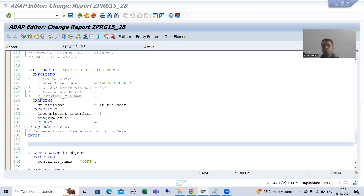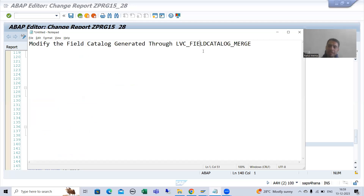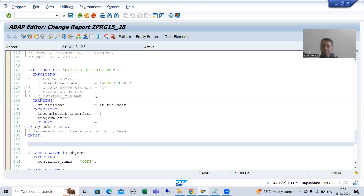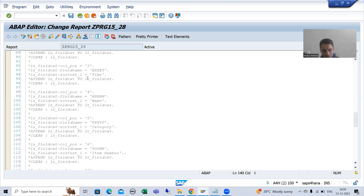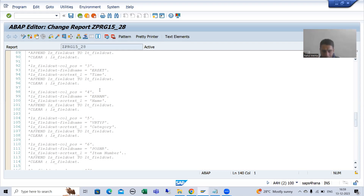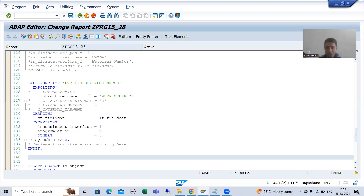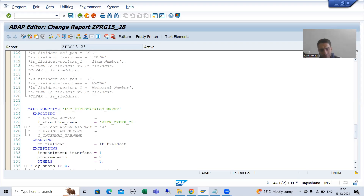We will continue the topic ALV by object oriented programming. In the previous video we started how you can modify the field catalog if you are using a SAP function module. If you are using a manual method, it's very easy — you can change positions, pass the label. But if you have a SAP function module, it does not mean you need to replace it and go to manual method. You have to modify the field catalog internal table after SAP generates it.